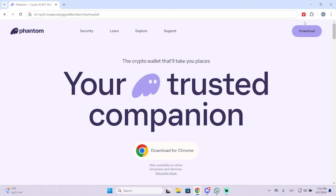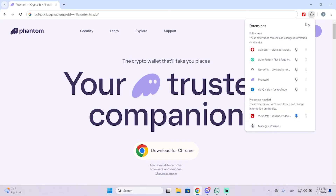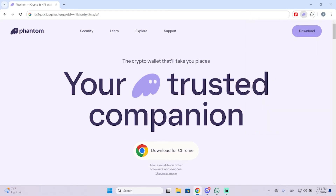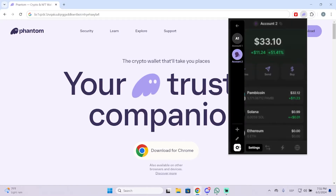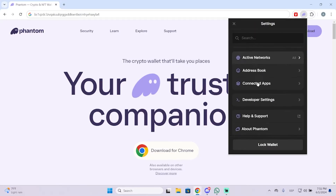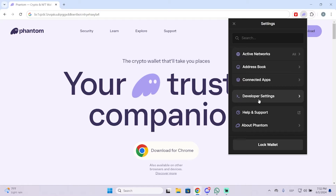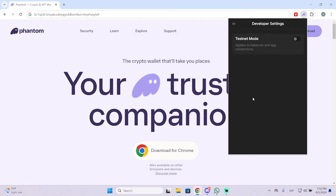This works for the phone application as well, but I'm using the browser extension. To get started, open your Phantom wallet. Go to the top left, then go to Settings. Scroll down until you see Developer Settings, click there and you will see the Testnet Mode option.